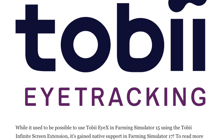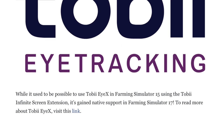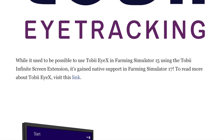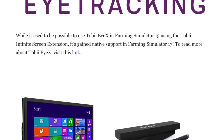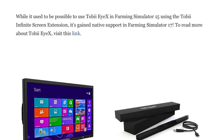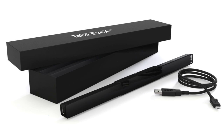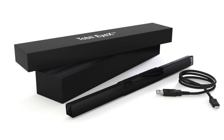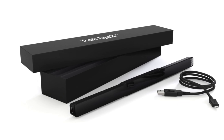Now on to Tobii eye tracking. While it used to be possible to use Tobii EyeX in Farming Simulator 15 using the Tobii Infinite Screen Extension, it's gaining native support in Farming Simulator 17. To read more about Tobii EyeX, visit the link in the video description. When you glance at the edges of your screen, Tobii EyeX causes the camera to turn in that direction. This is particularly useful when wanting to quickly look to the side and feels very natural.